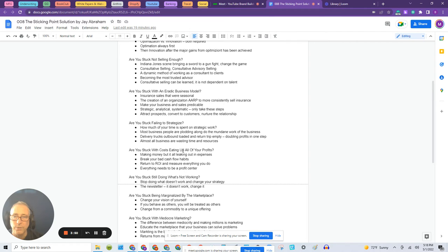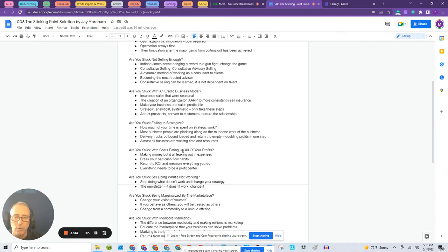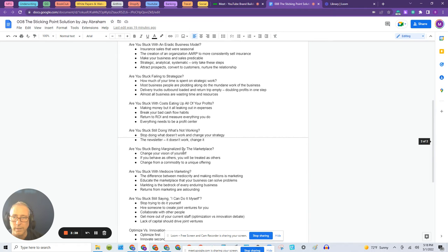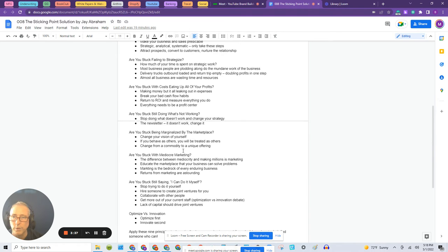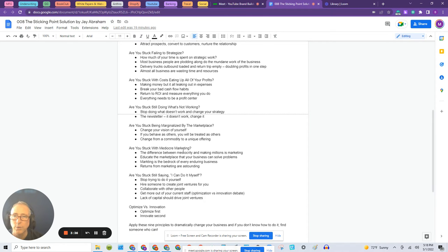The next point is: are you stuck with an erratic business model? So depending on whether it's seasonal or different types of business models, you may have a lot of sales at certain times of the year and not others. That chapter is for you. Are you stuck failing to strategize?